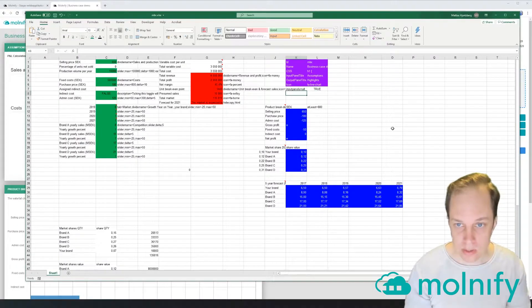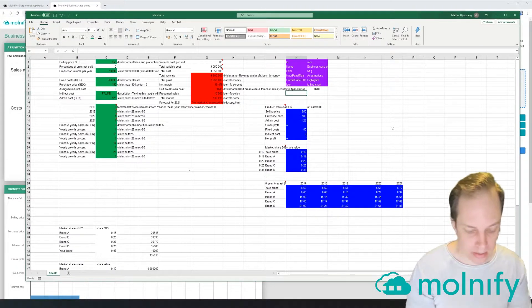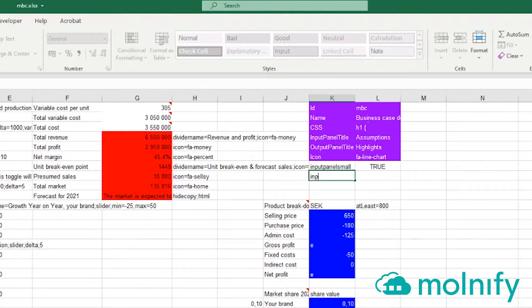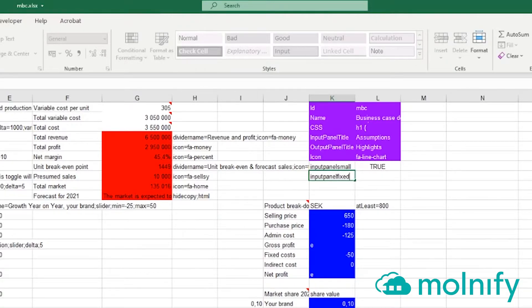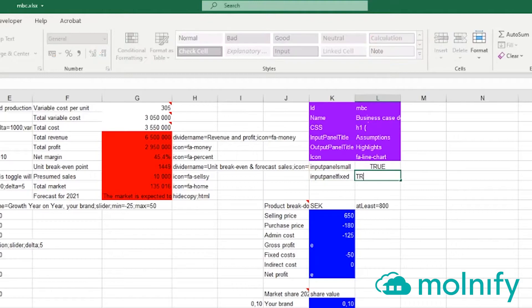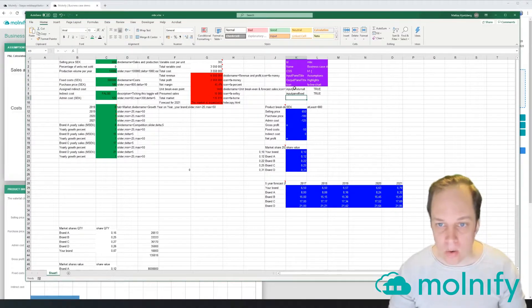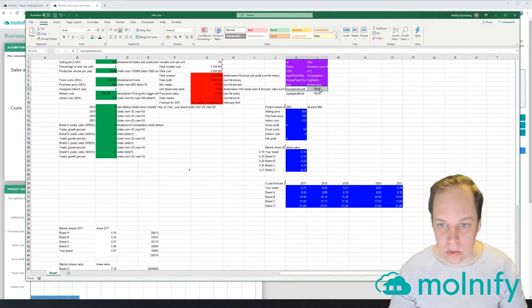...true. And I also add 'input panel fixed', set that to true as well. Now what this is going to do—it's going to do two things.